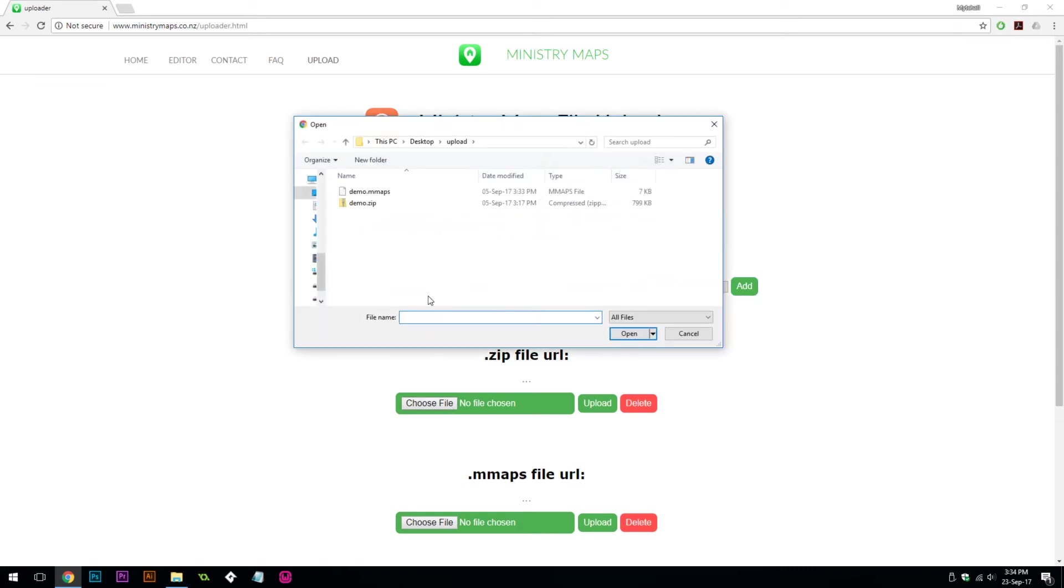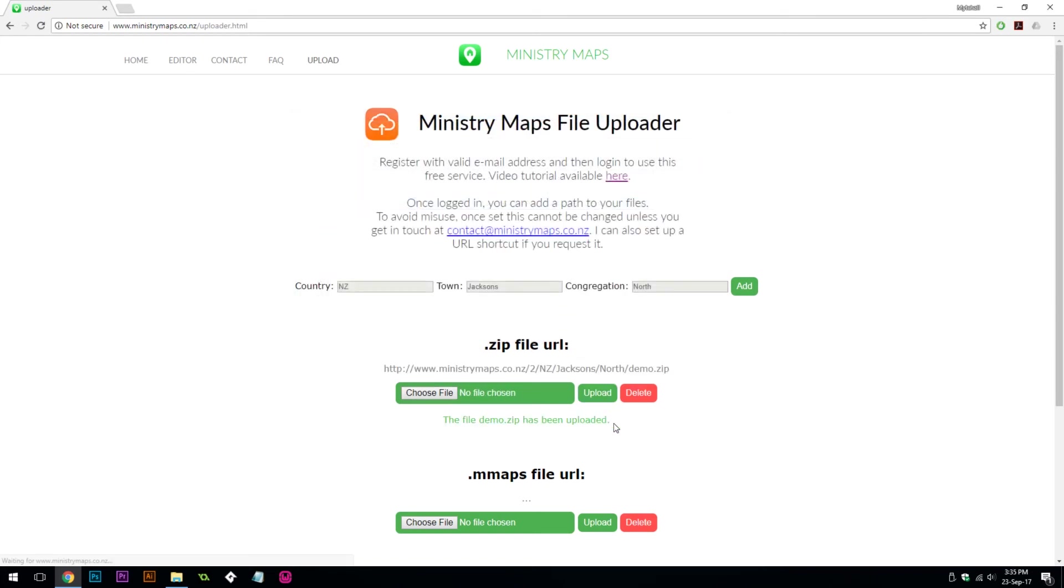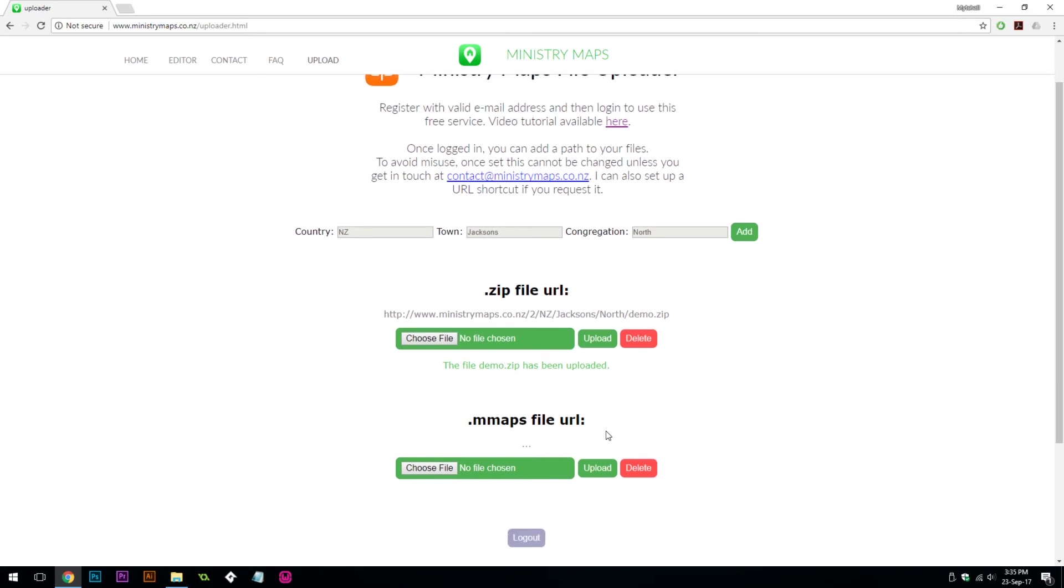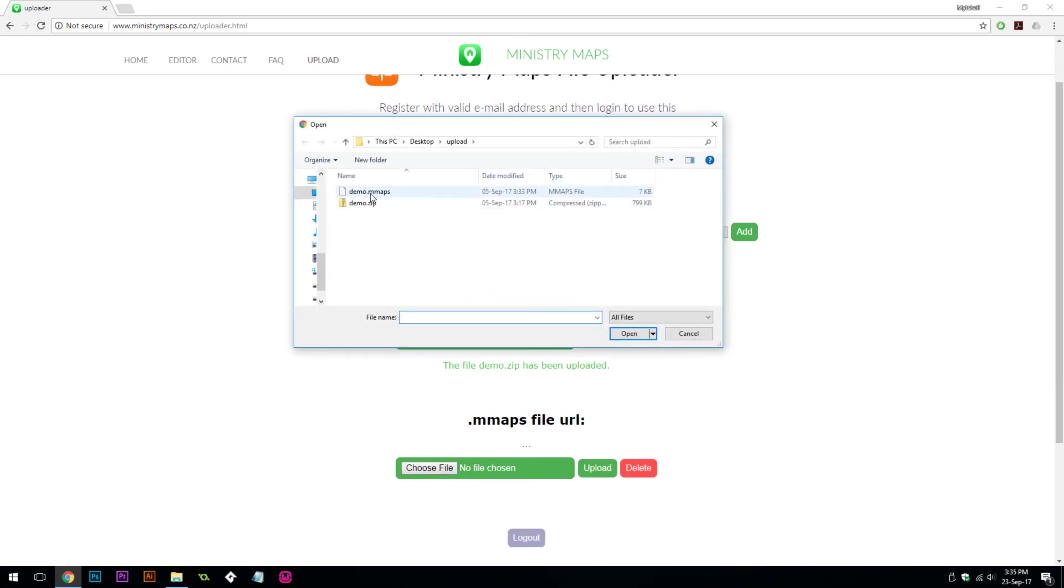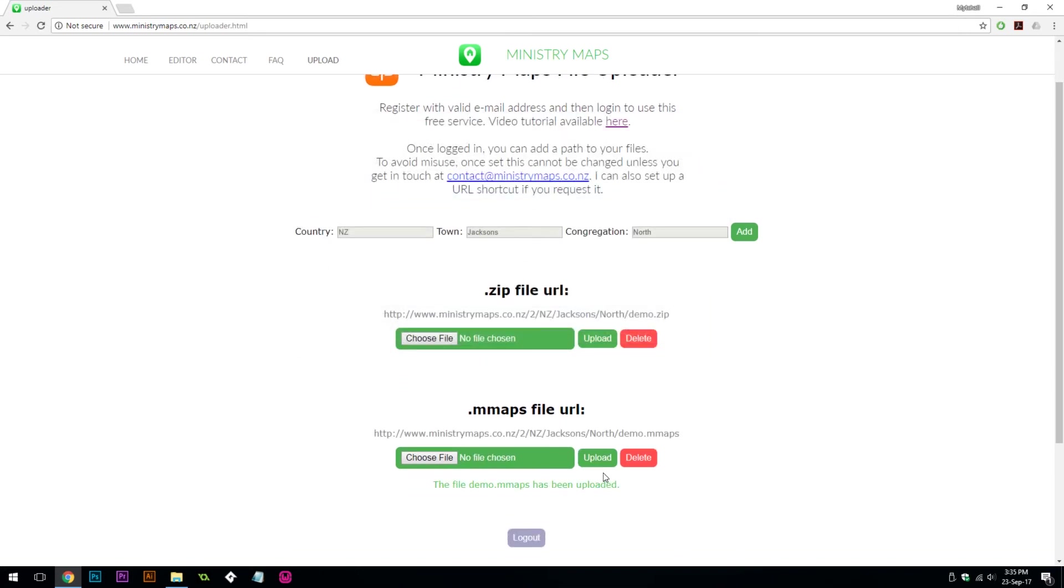Once you've done that, you can choose your zip folder to upload. This can take a while depending on the size of it. You can also add your .mmaps file if you've used the Ministry Maps editor. Now both of your files are on the internet and you'll see the URL that has been generated.